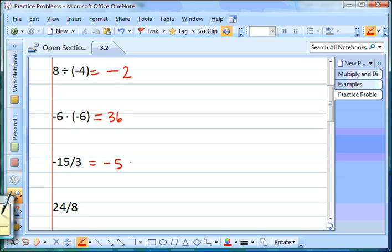Our last one: 24 divided by 8. Same signs or different? They're the same — both positive — so our answer is going to be positive. 24 divided by 8 gives us 3.